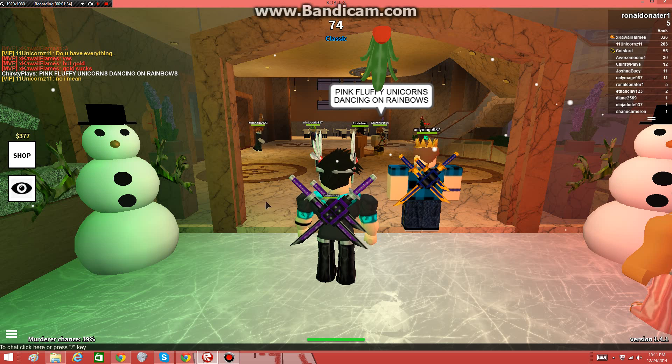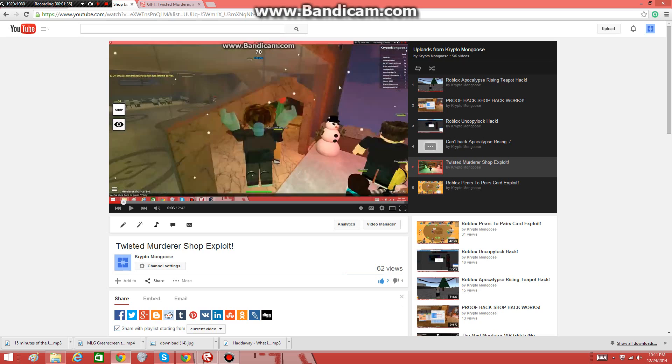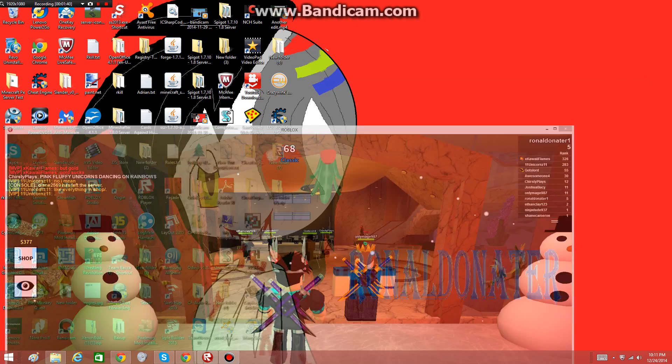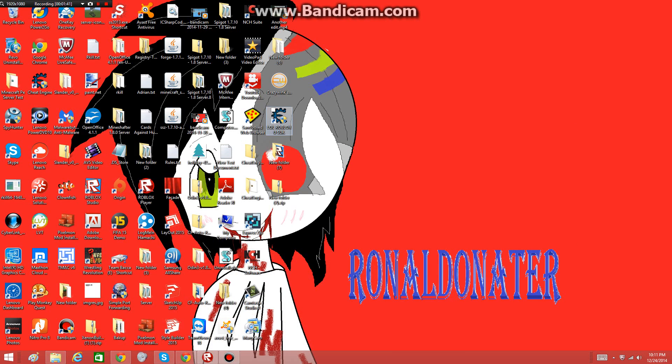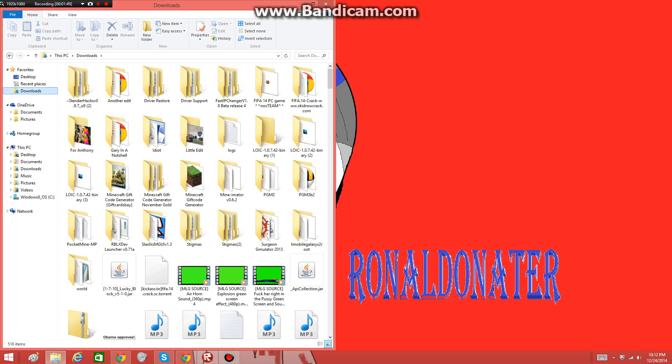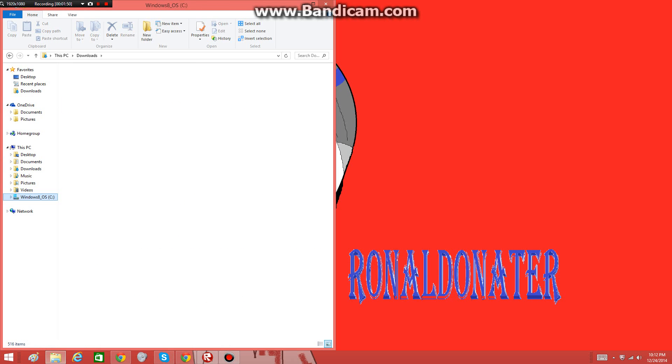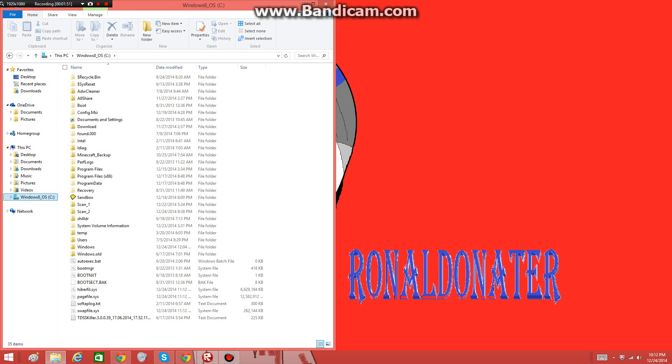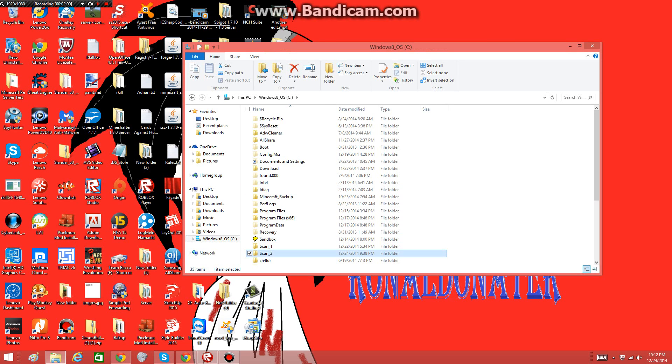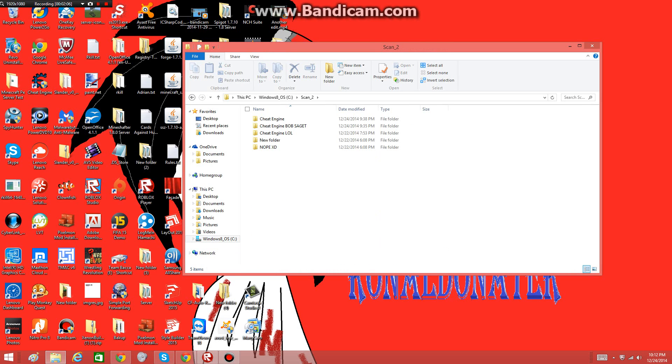For the third technique, this is the one that works for me the best. When you go into a Roblox game, open up Cheat Engine but just don't scan anything. Make sure it doesn't shut down. Create a folder called scan on Windows C drive and go to the file that you stored it in.